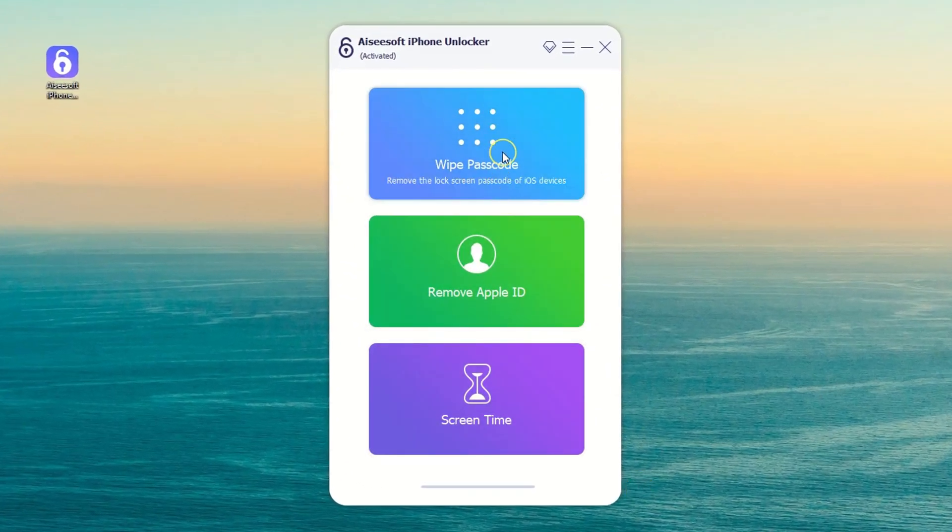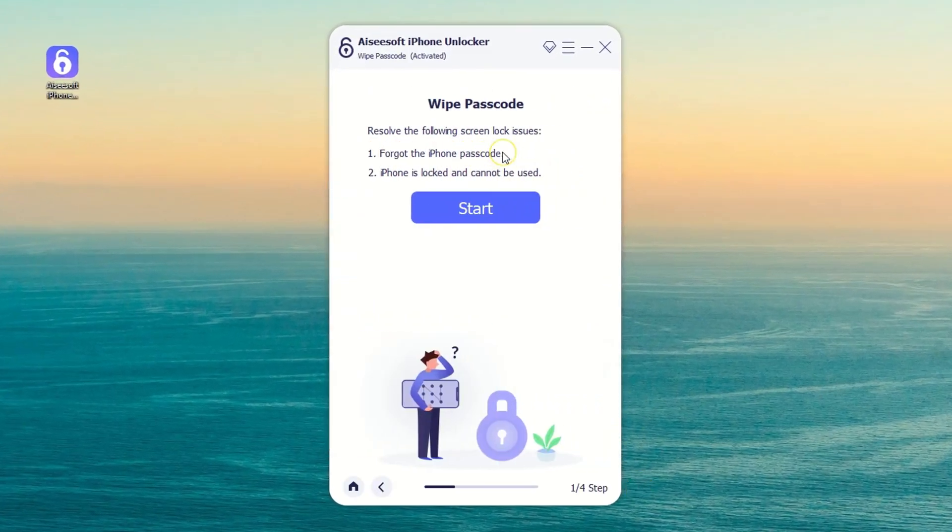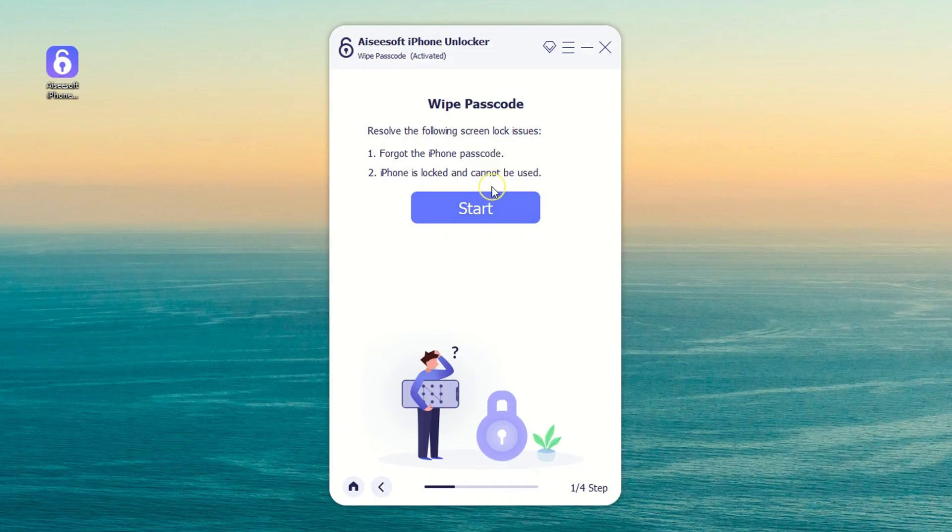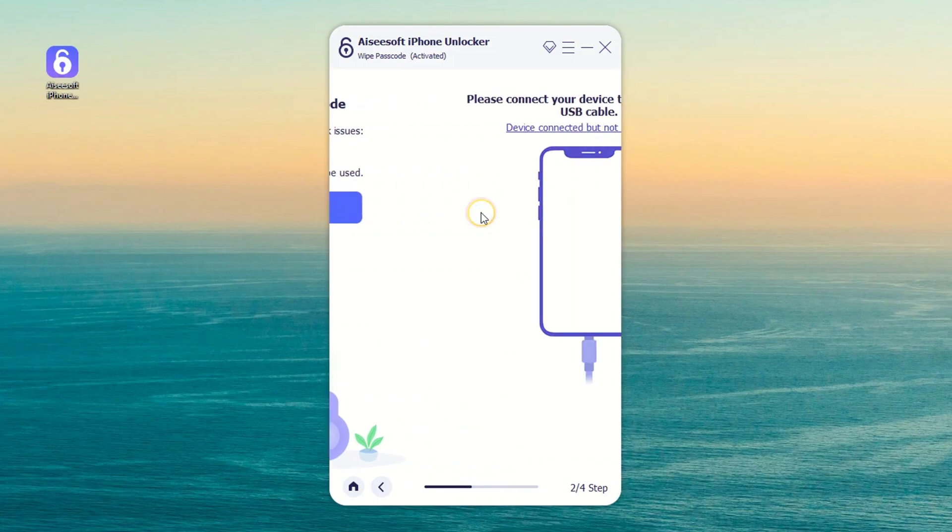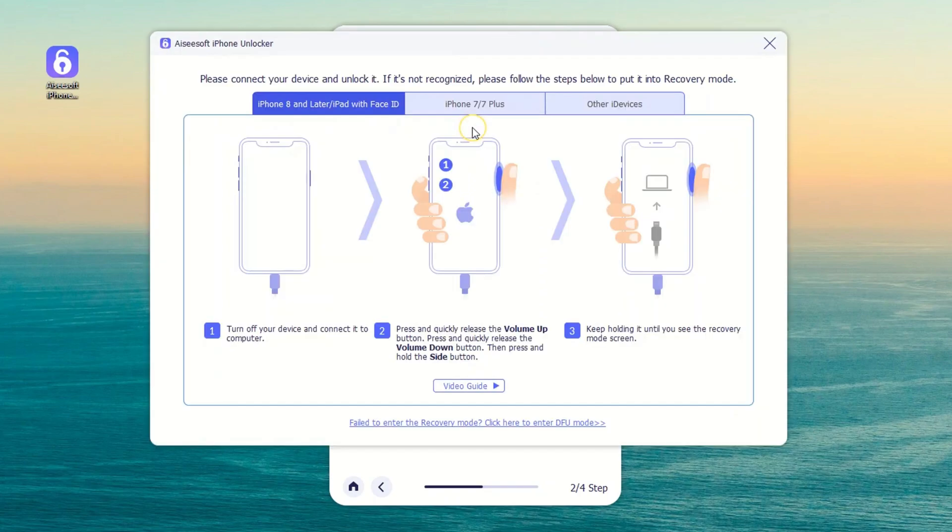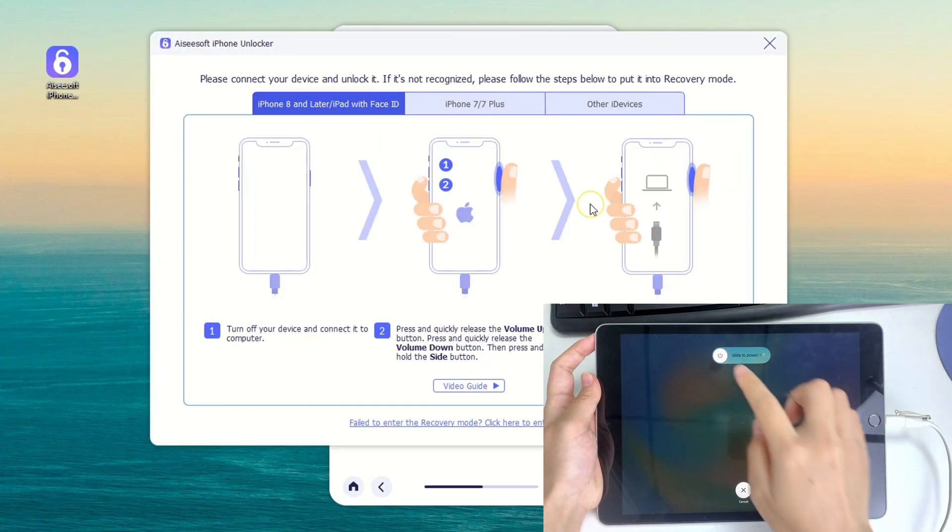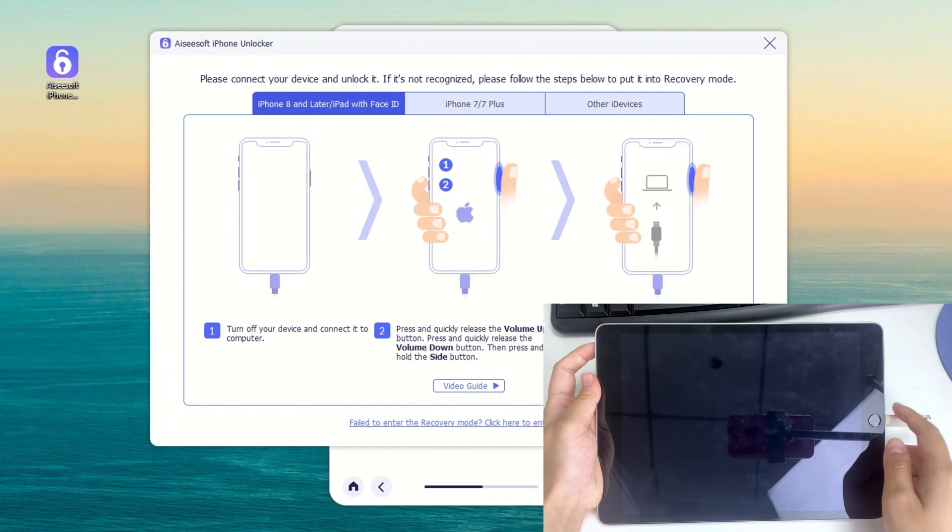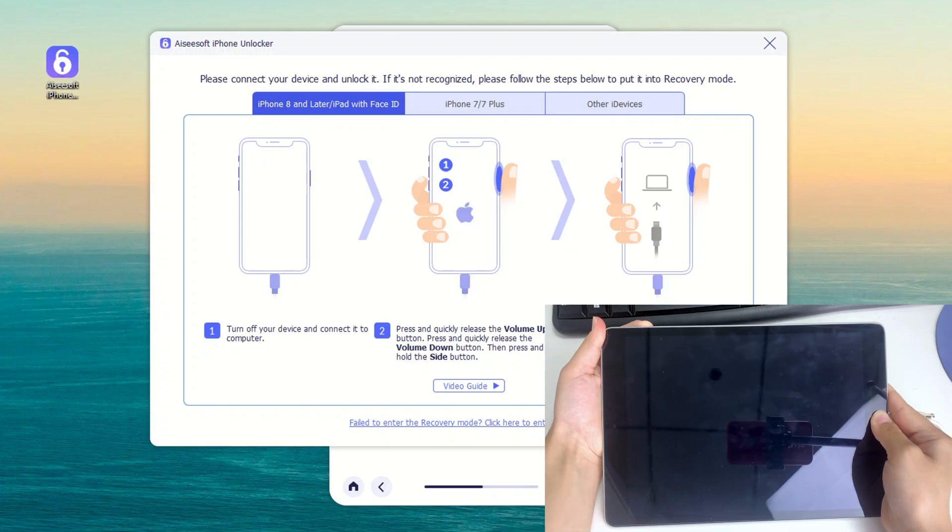To move on, select the Wipe Passcode mode. Next, let's confirm that the program has detected your iPad. However, if it couldn't be detected, follow the on-screen prompts to put the device into recovery mode.